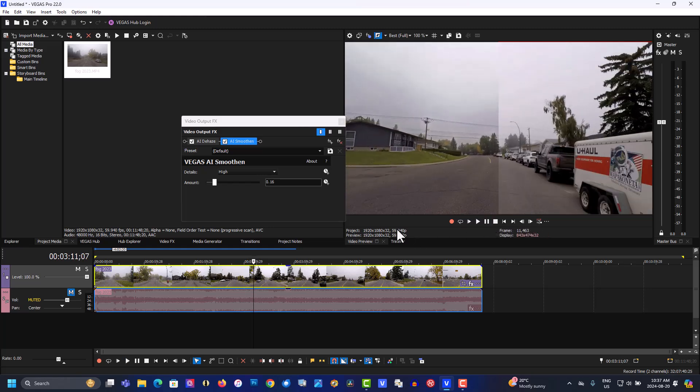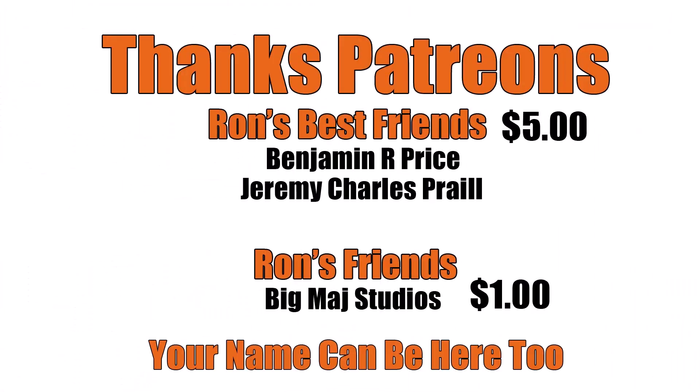If you found this video helpful in any way, please give a thumbs up and subscribe. As always, thank you for watching. Thanks to my patrons and a special shout-out to Ron's best friends Benjamin R. Price and Jeremy Charles Prall. Your name can appear here - Patreon link below.